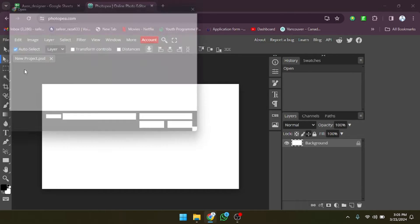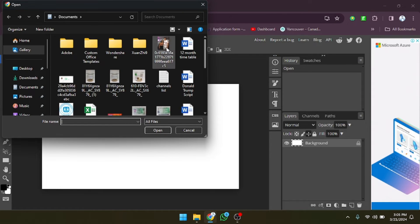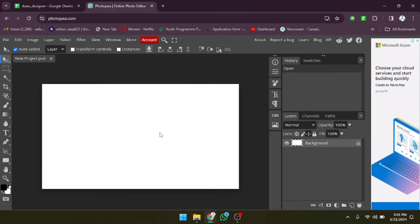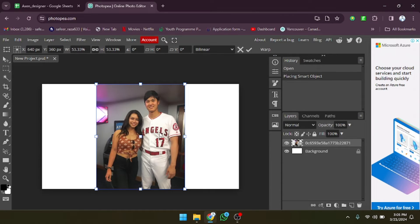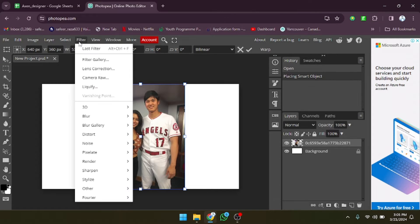Now we have to open the picture in which we want to make the correction. Let's open this one, click on open, and after that click on filter.